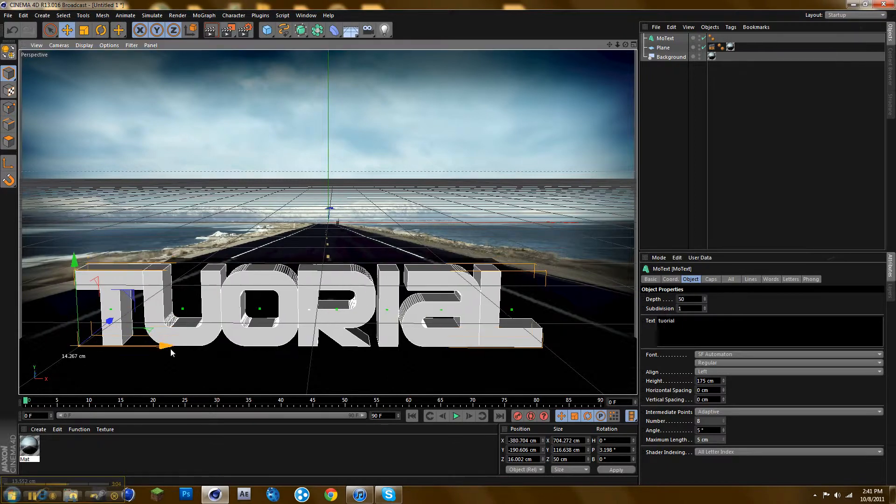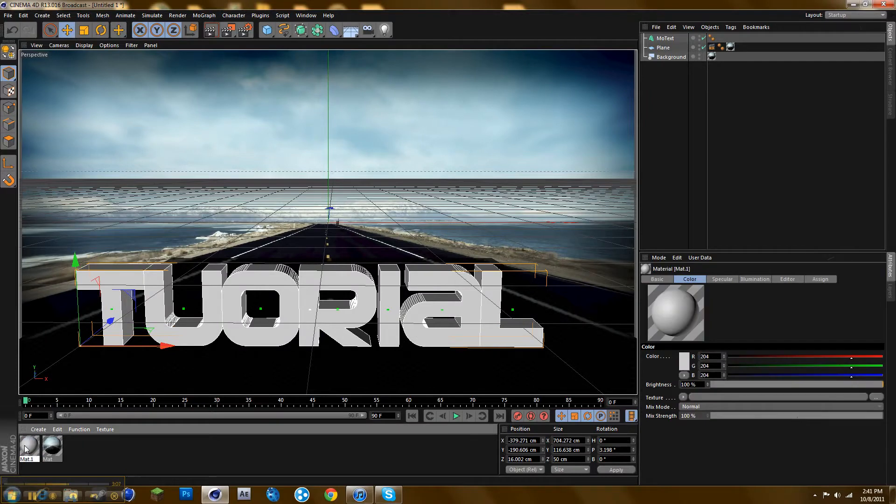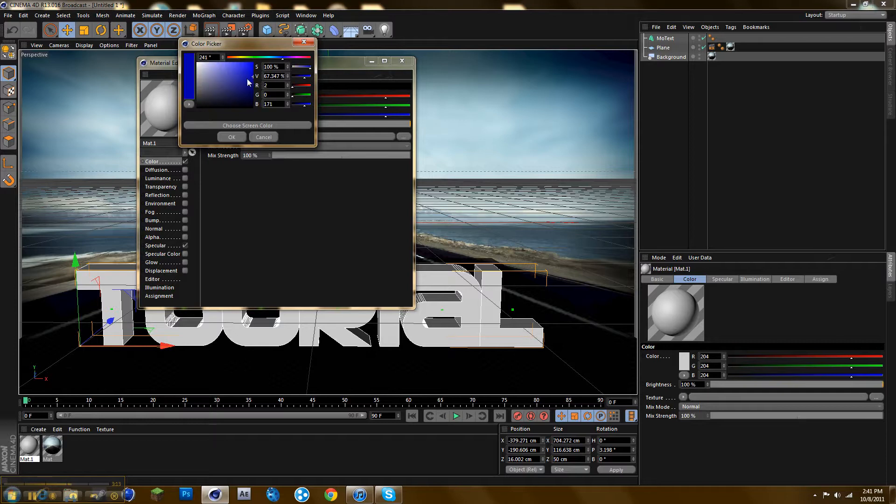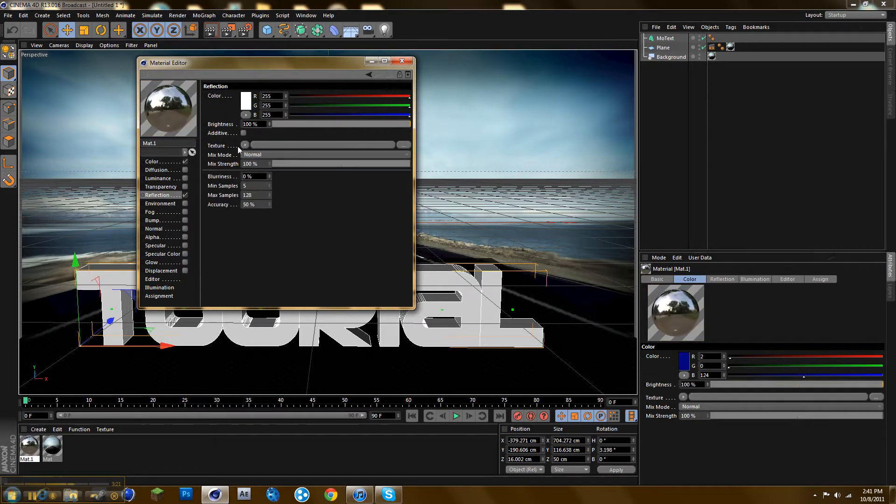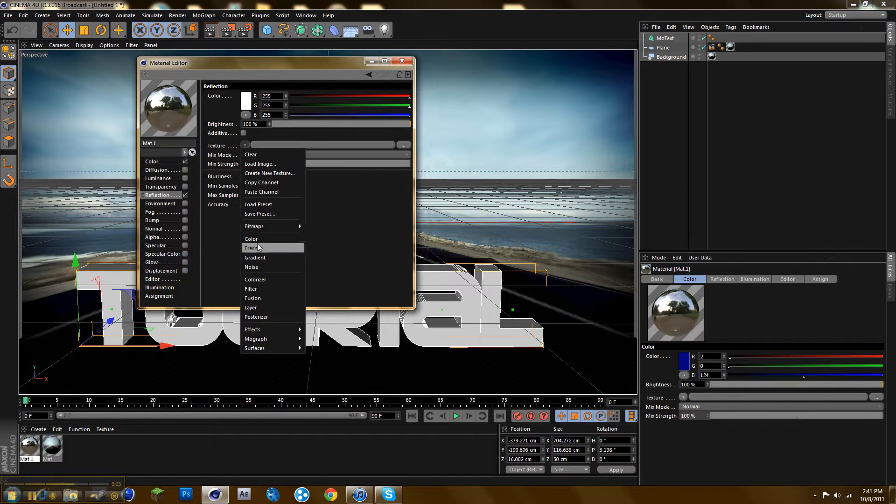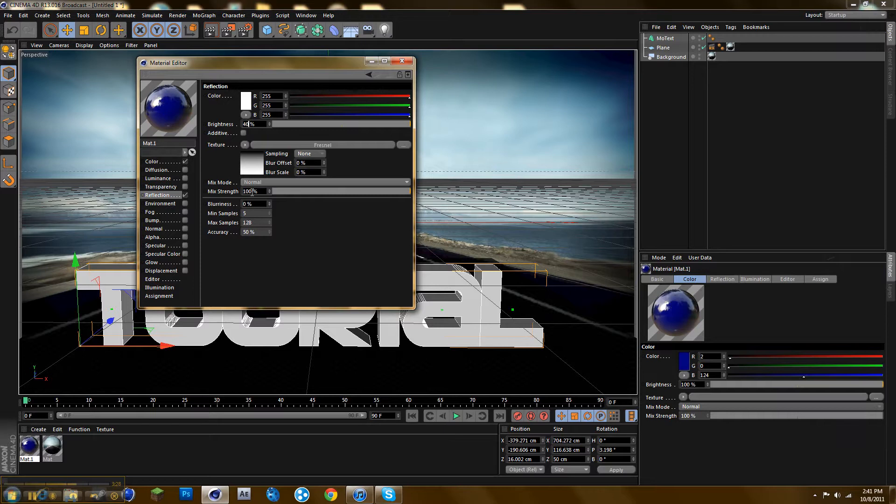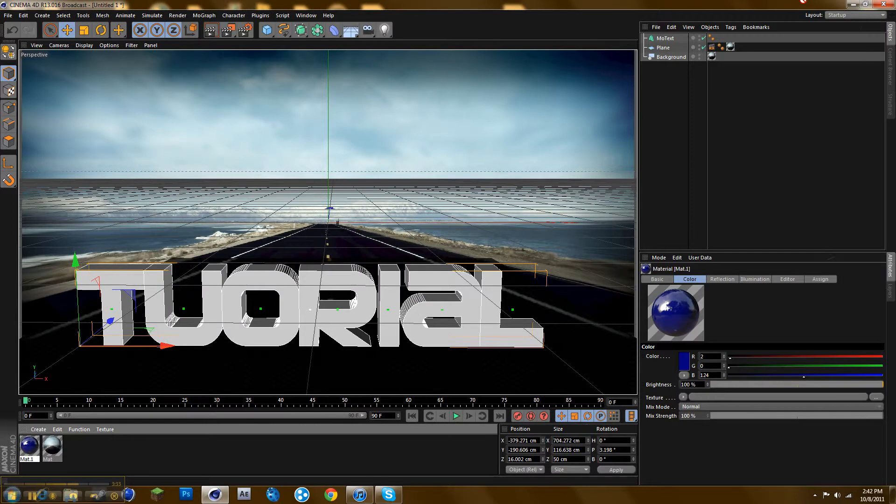Now you want to add a texture. Do whatever color you want. I'll do blue. Make sure specular is checked off and go to reflection. Make sure the brightness is 40 and the mix strength is 30. Then add it to your text.